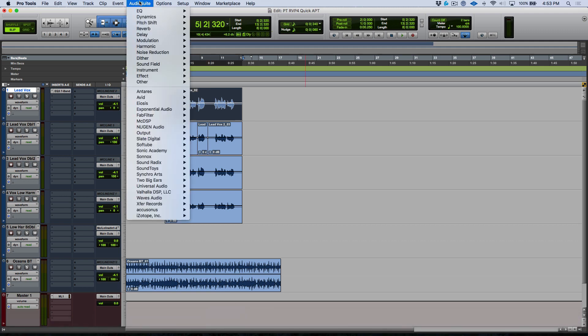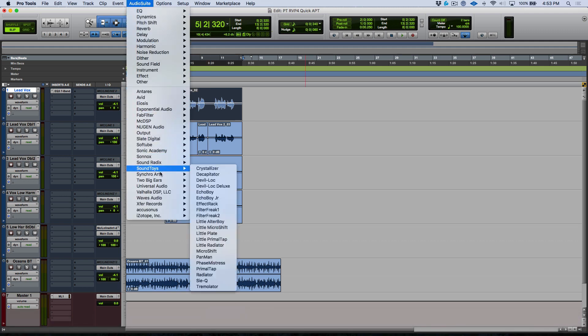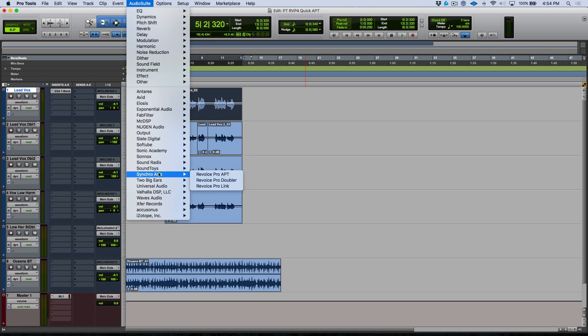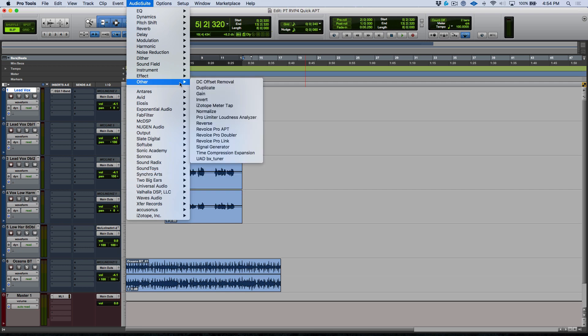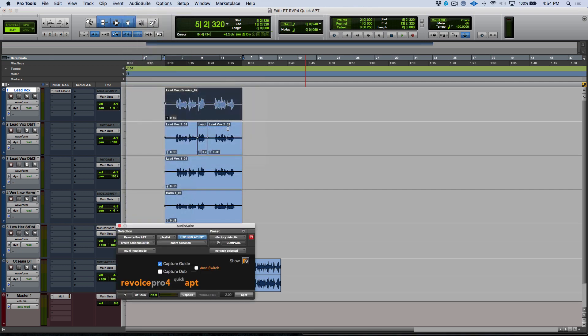Now from my AudioSuite menu I'm going to head over to Synchro Arts and we can choose Revoice Pro APT. If you're not seeing these categories you'll be able to find it in other and again Revoice Pro APT.